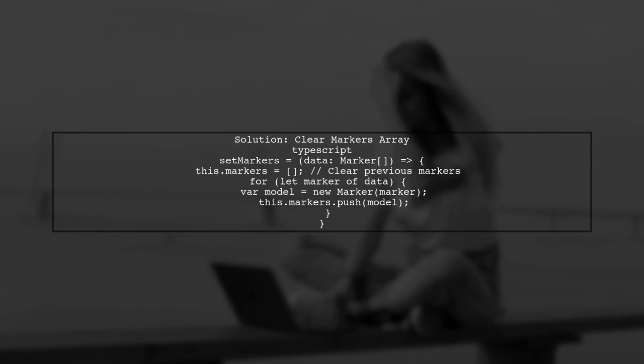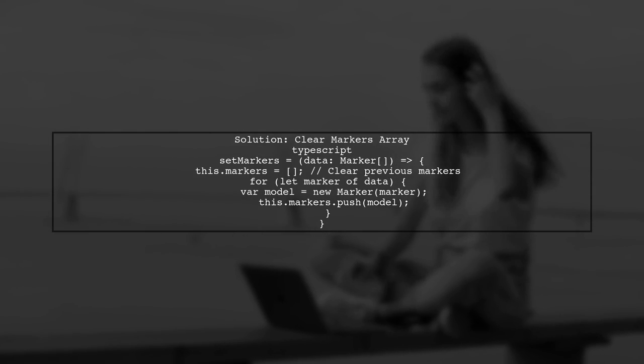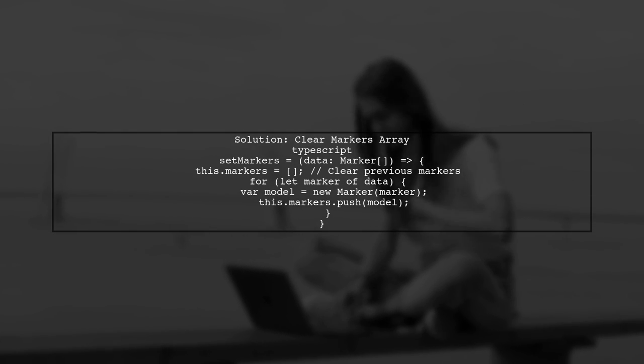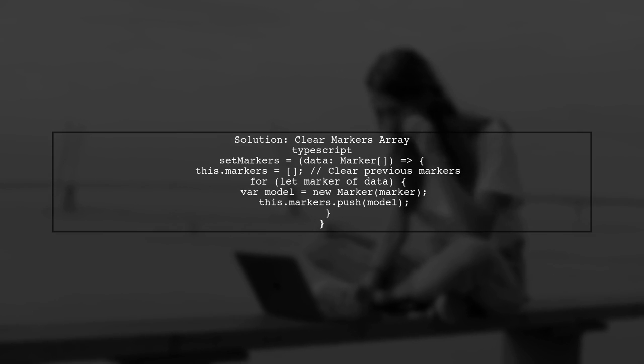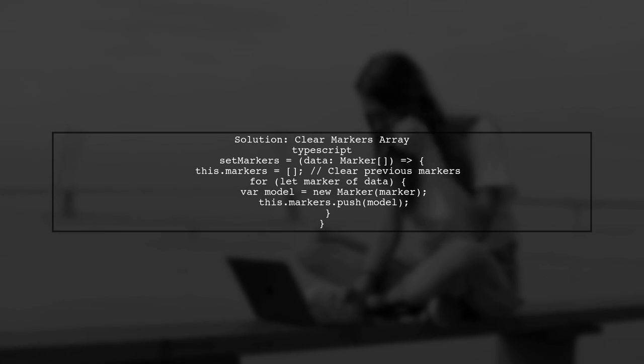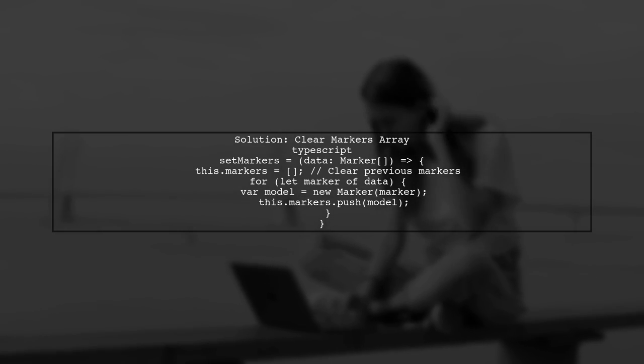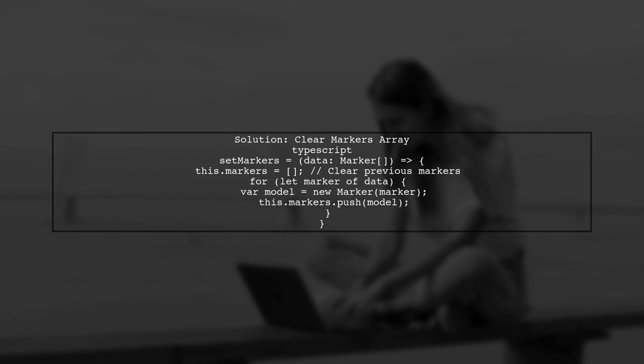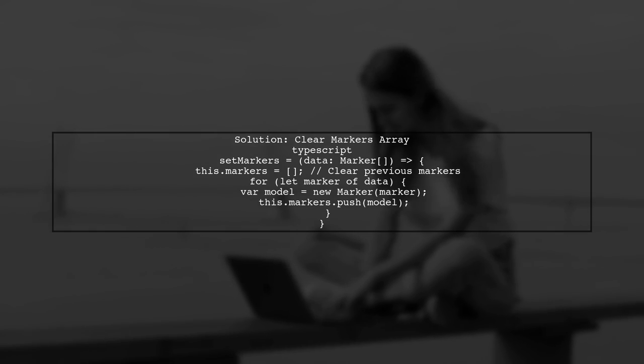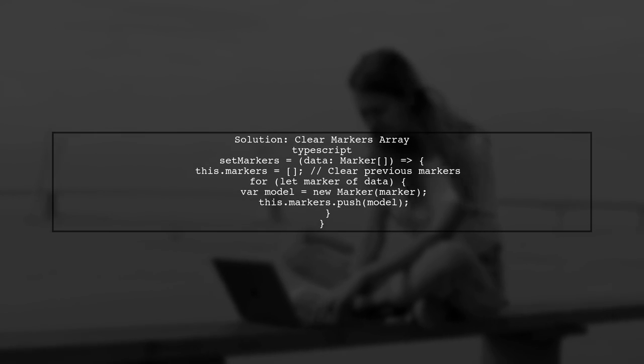To fix this, we need to ensure that we clear the markers array before pushing new markers into it. This will prevent the accumulation of references and improve performance.